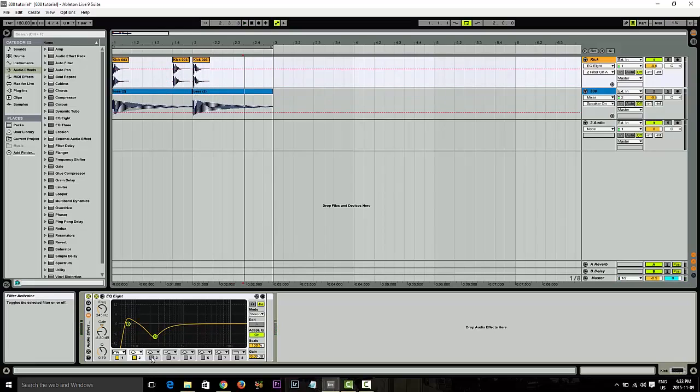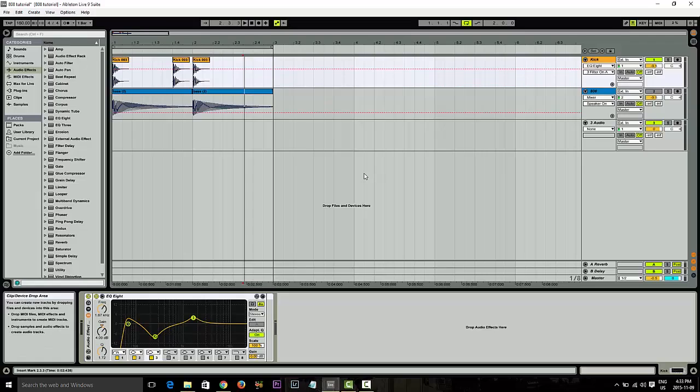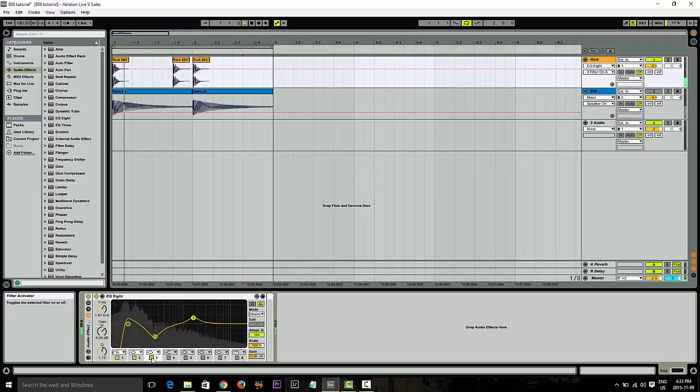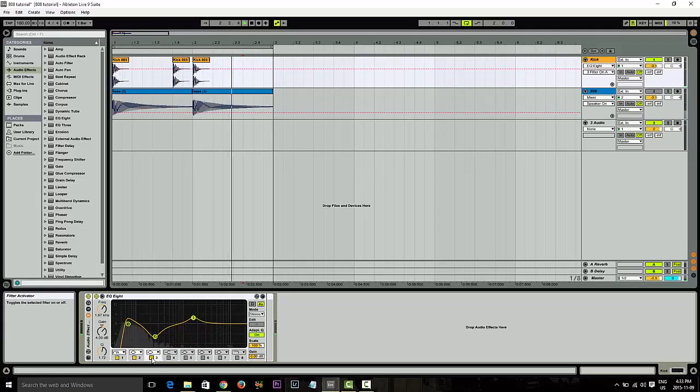The other thing I did was I added a little bit of attack at one and a half just to let it come through the mix a little bit better. So let's play that. Without it.